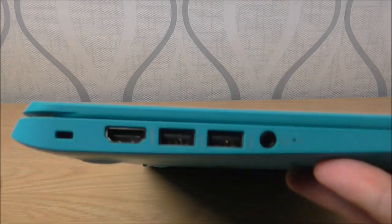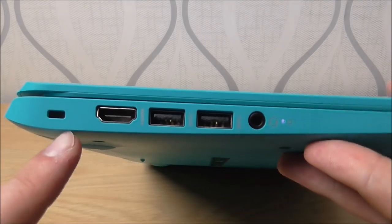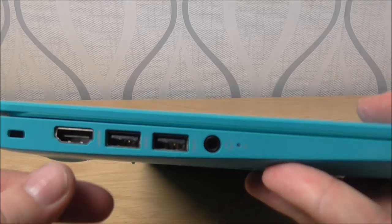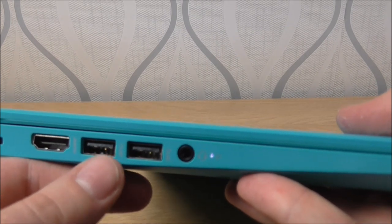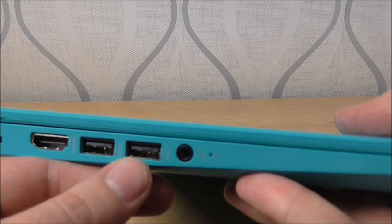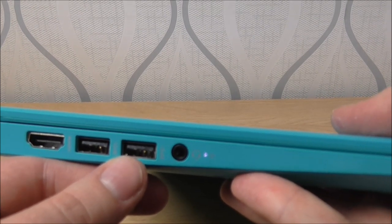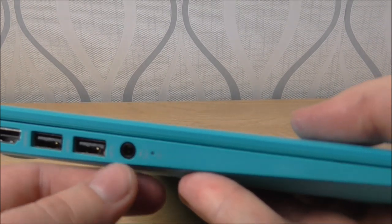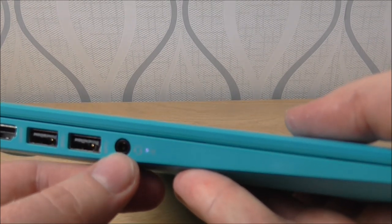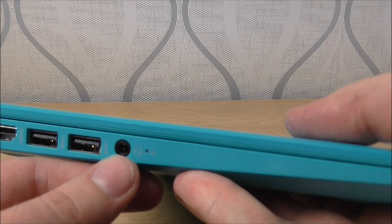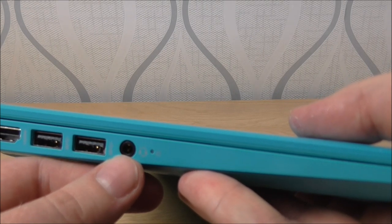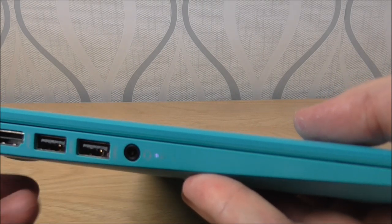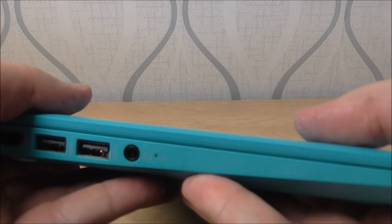So on this side then, you've got your security lock. This is an HDMI port and these are 2 USB 3.0 ports and this is also a microphone in and a headphone 3.5mm jack out.